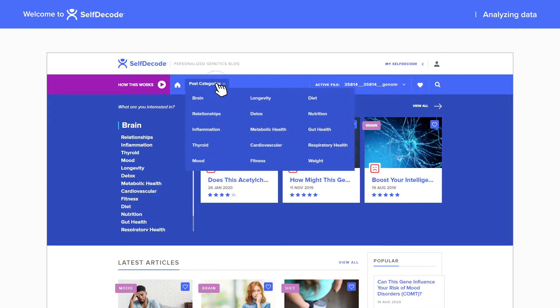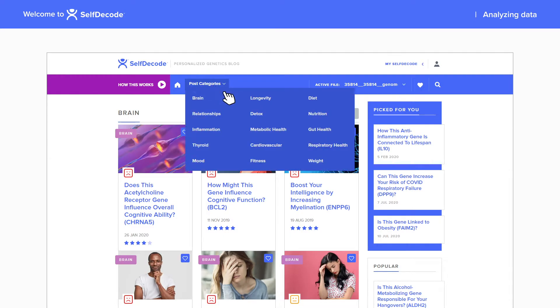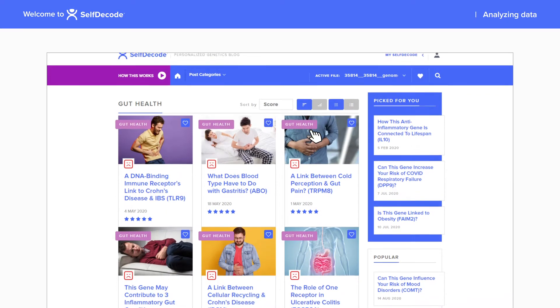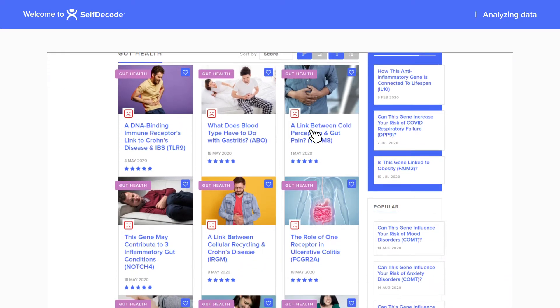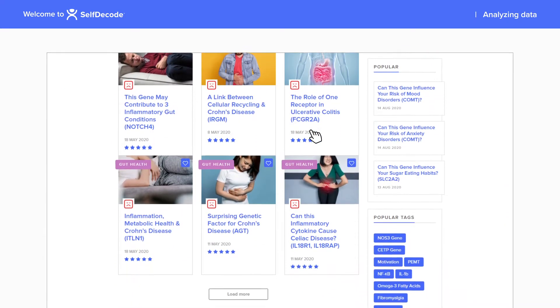You'll be able to investigate different health categories and see if your client has negative genetic variants in that area. The articles in each category are automatically sorted to show the genes with the highest negative impact at the top.